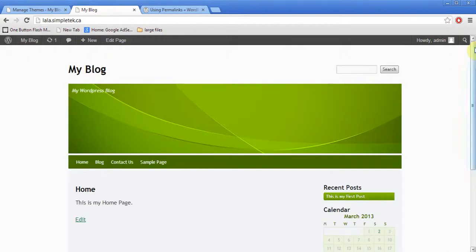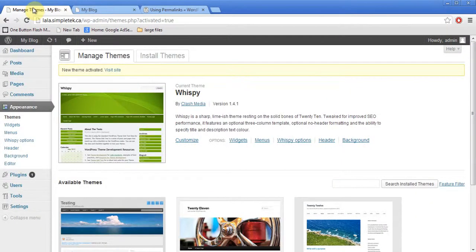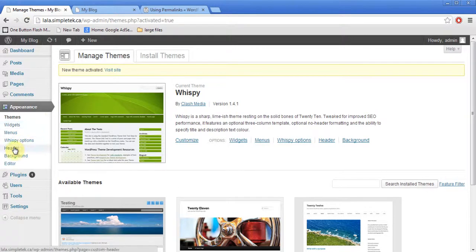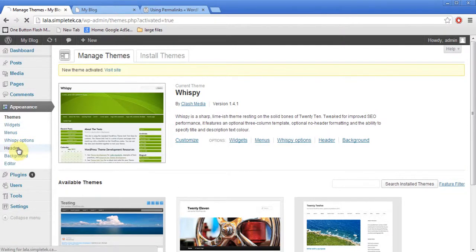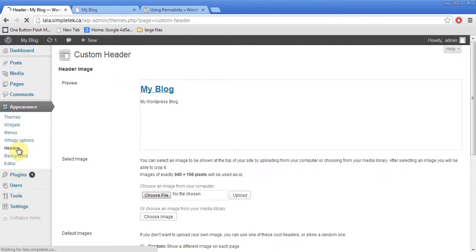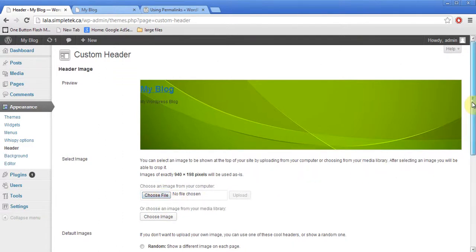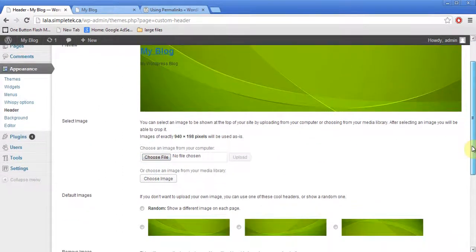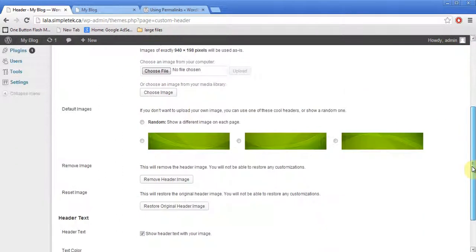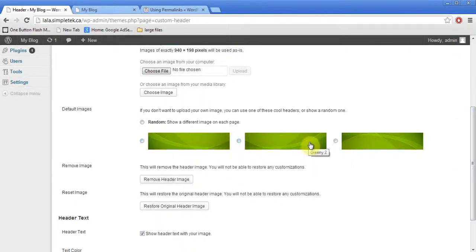So, the look of my website's changed. And I can come to, in this one, I've got the Header option. So, I can come to Header. And I can choose my own header if I had one. And there are some basic options that are available here that you can choose. They just have a different feel to it.